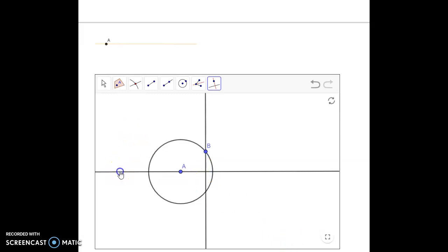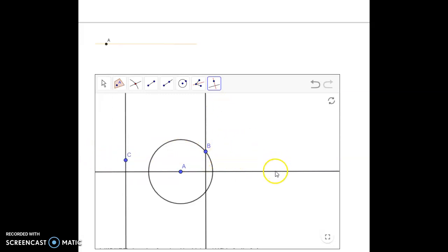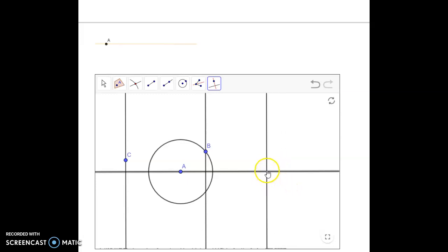I'm also going to do one over here and another one over here because this will show me how straight my lines are. It looks kind of messy, but it's the best way to draw a straight line without a straight edge.